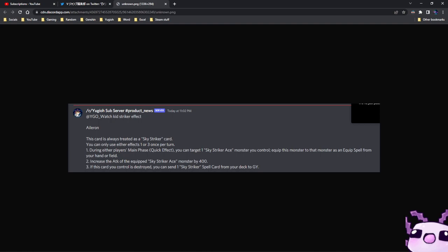This card is always treated as a Sky Striker card. You can only use either effect of 1 or 3 per turn. 1. During either player's main phase as a quick effect, you can target 1 Sky Striker Ace monster you control. Equip this monster to that monster as an equip spell from your hand or field.